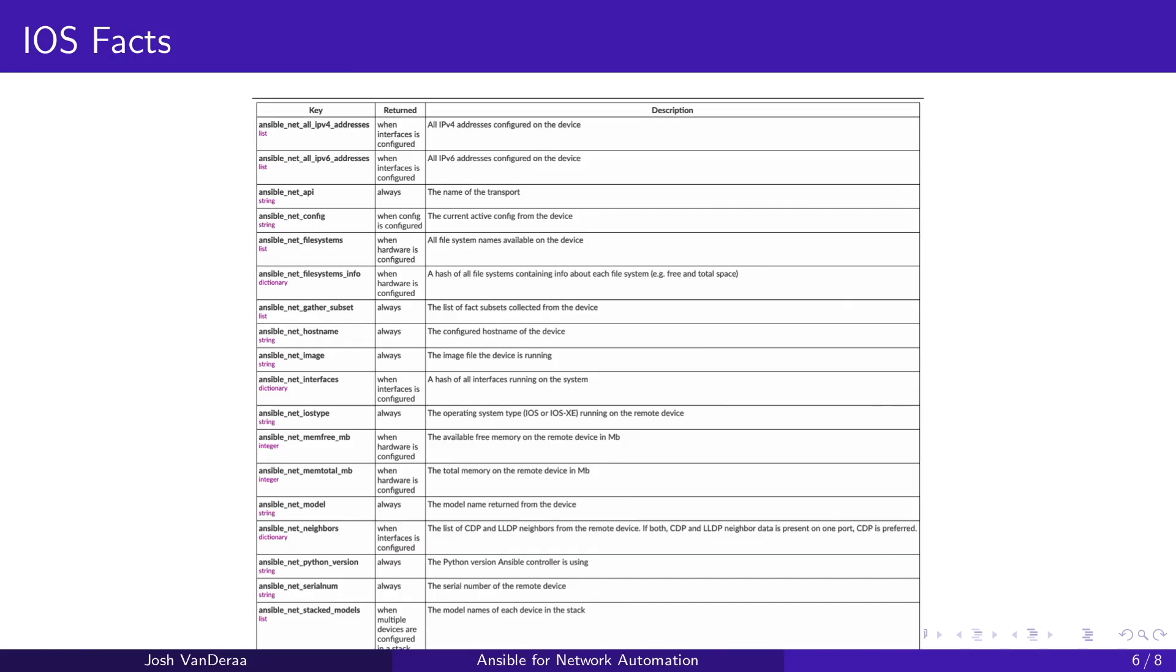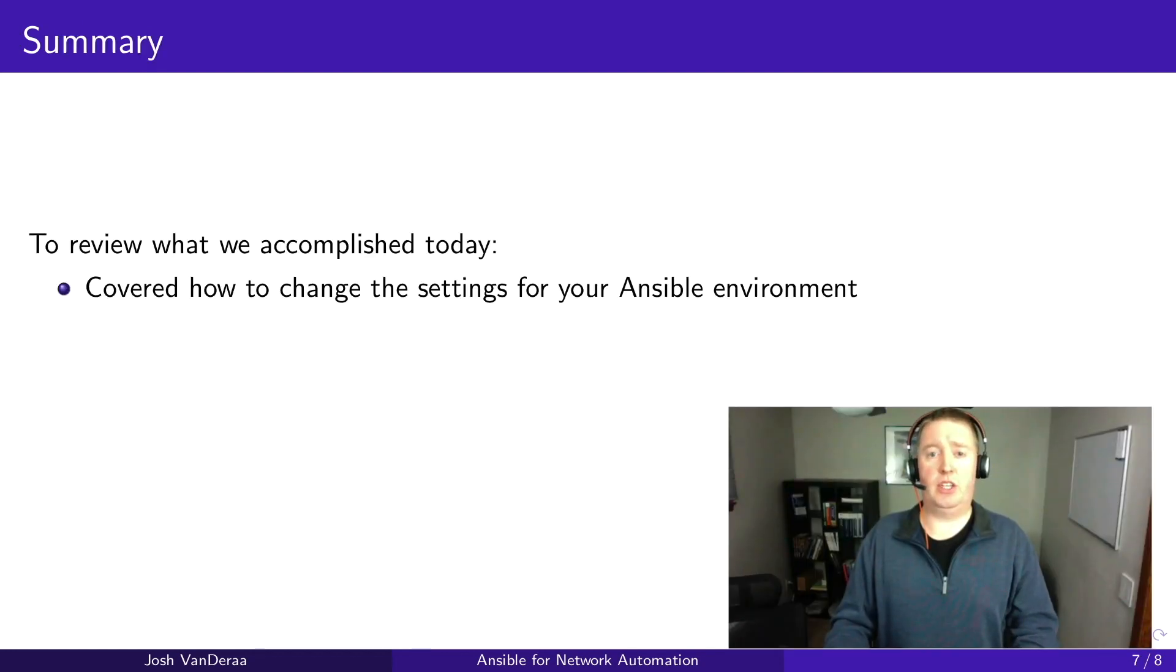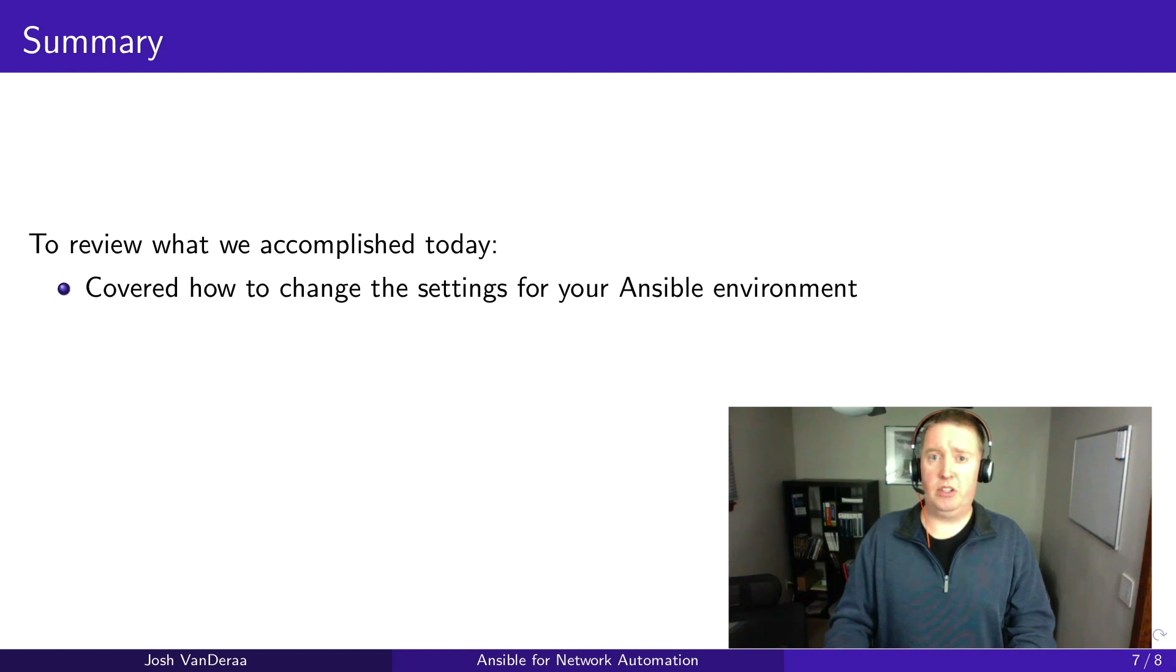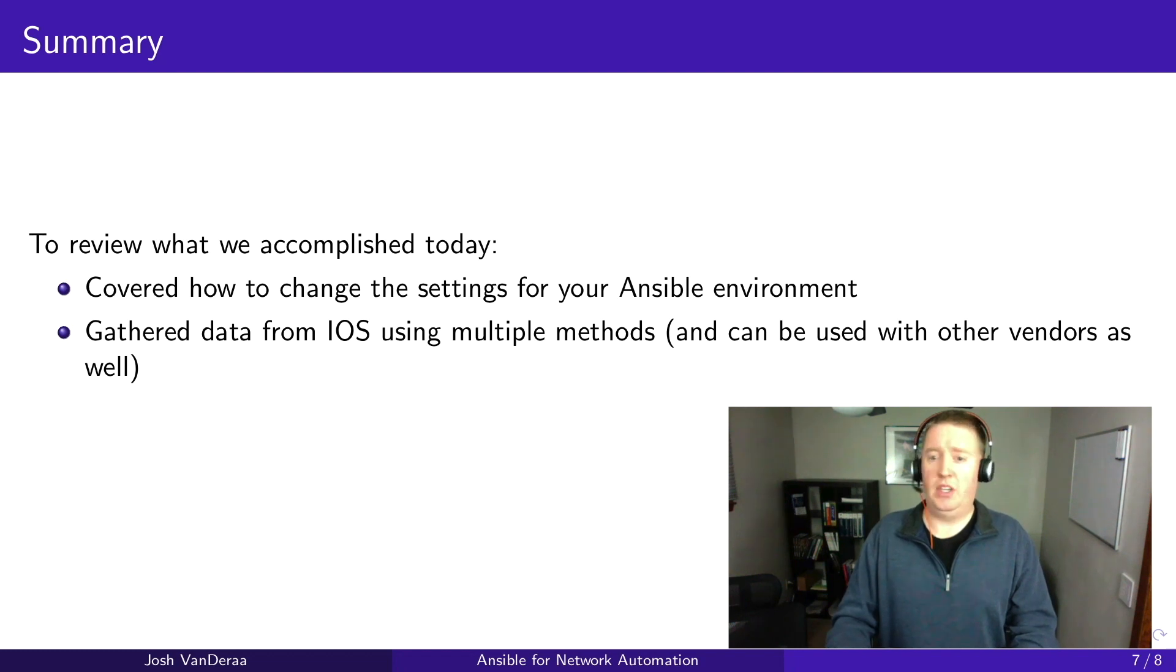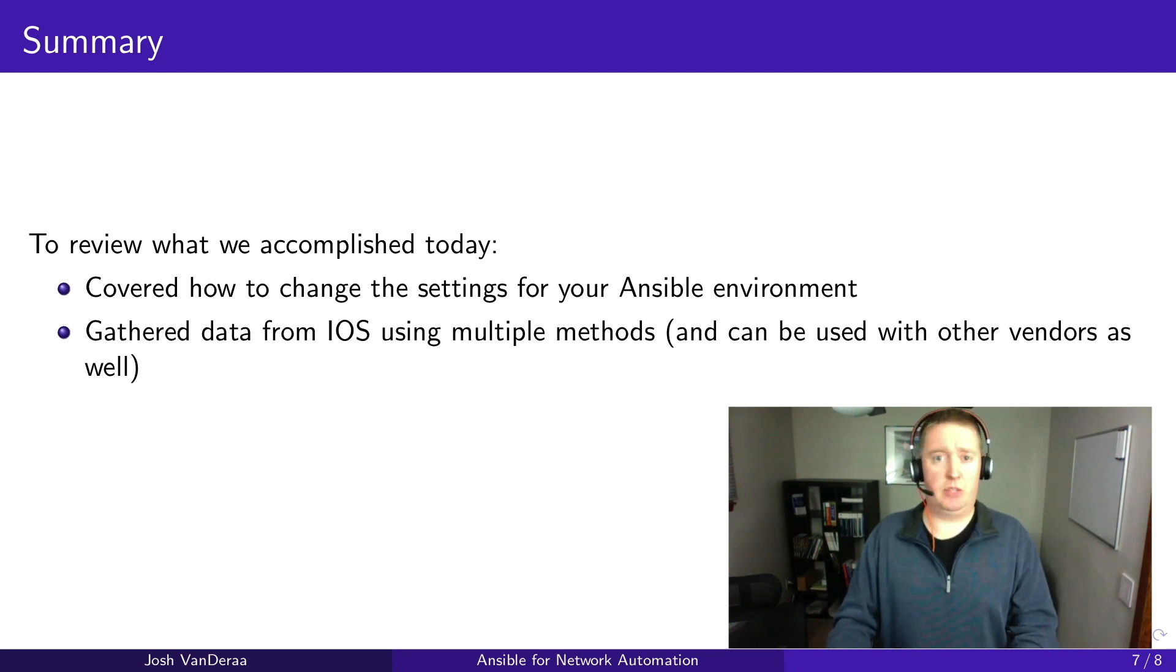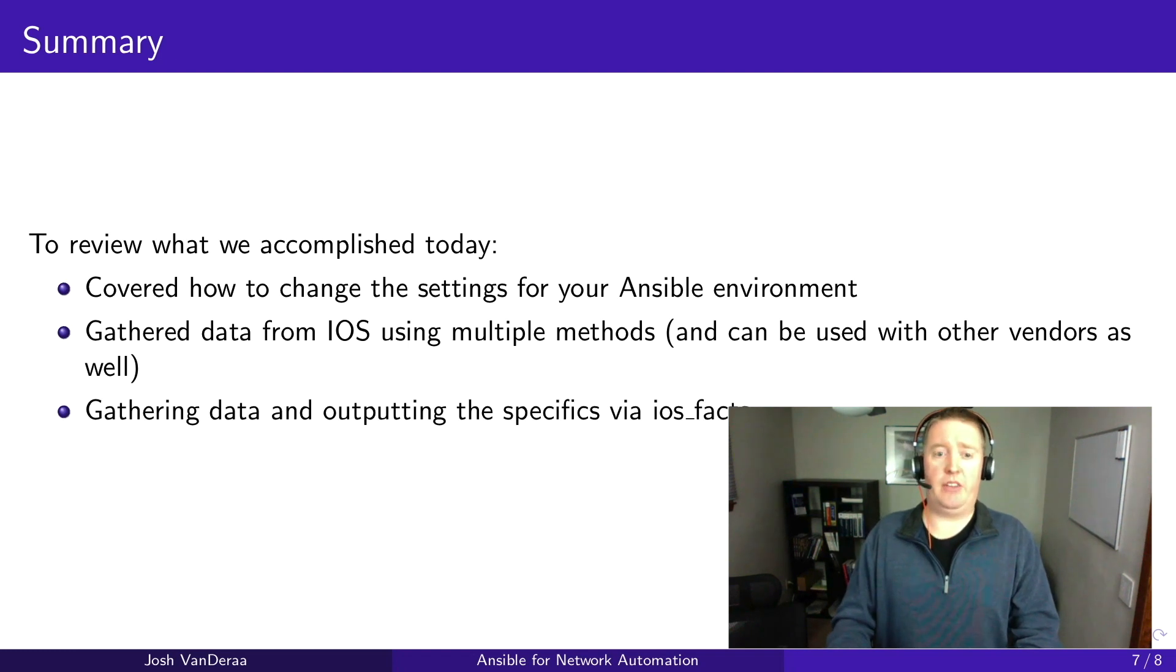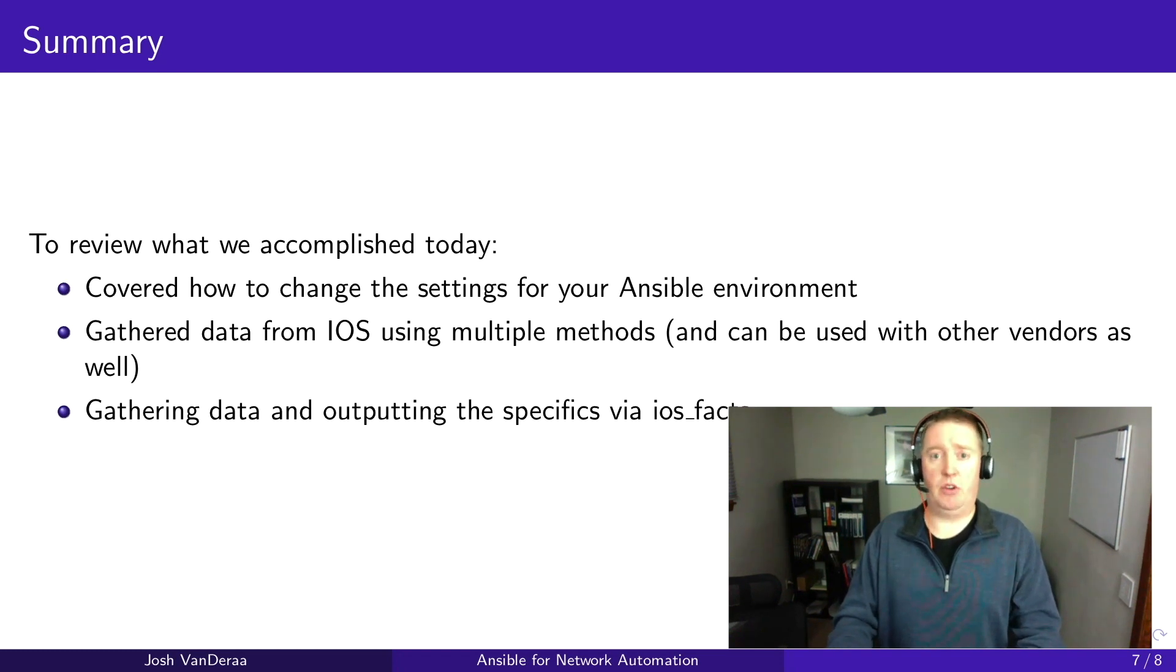As we wrap up here, I just wanted to show you the iOS facts and how many things that are actually gathered from iOS facts. You can get a lot of information and be able to make some automation decisions based off of information with the device. I encourage you to take a look at the Ansible docs to learn more specifically about your platform. So what did we do today? We covered how to change the settings for your Ansible environment with the ansible.config file, whether that's in an environmental variable, or in your local playbook directory, or in your home directory. We gathered information from iOS devices using multiple methods, and these can also be applied to other vendors as well. And then we gathered data and gained the output using iOS facts.